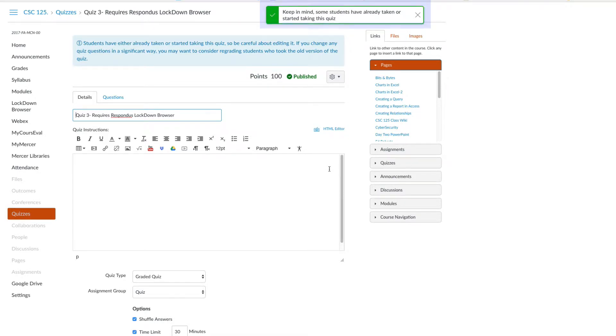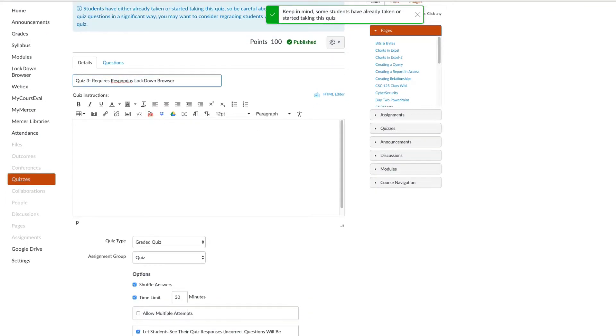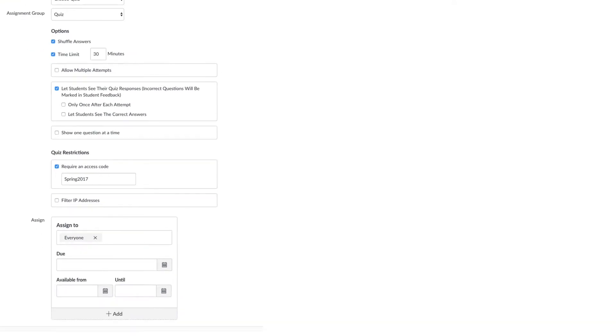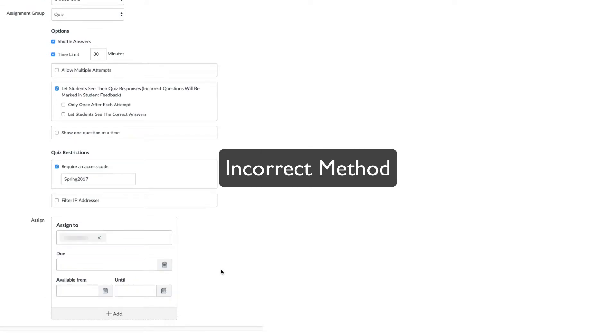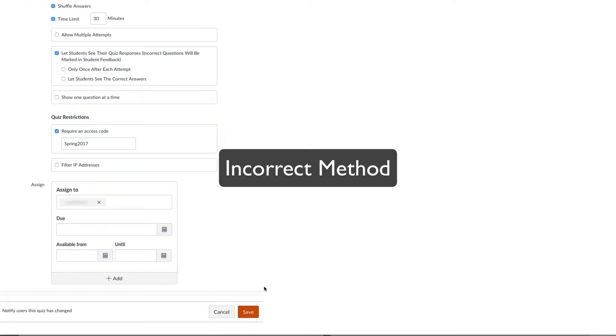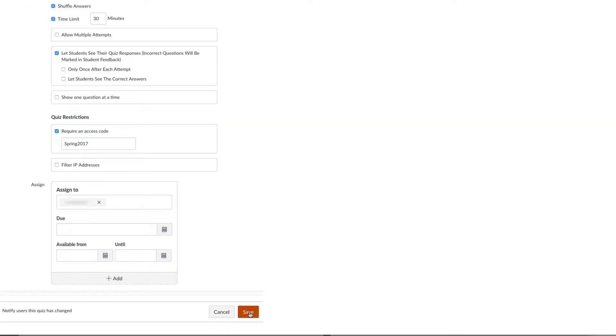We will now make the quiz available for a specific student. Notice that I replaced everyone with one specific student. Note that this is the incorrect method.